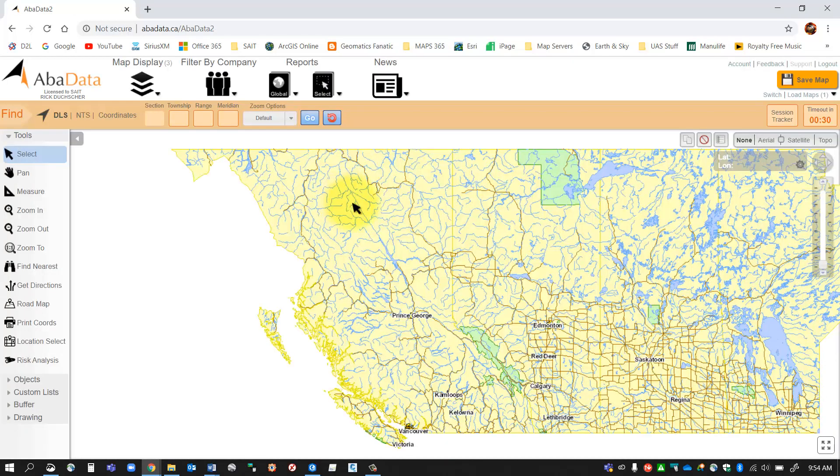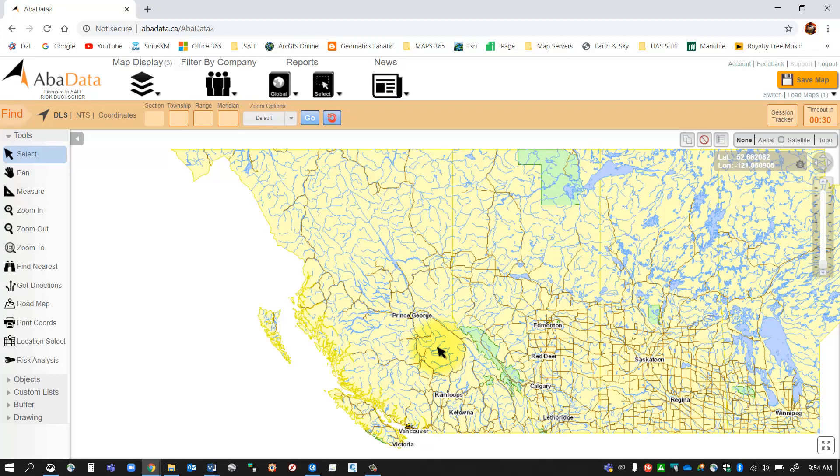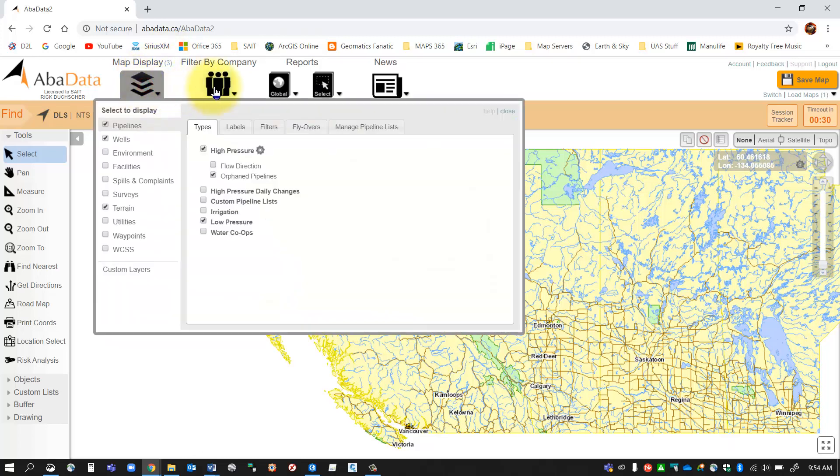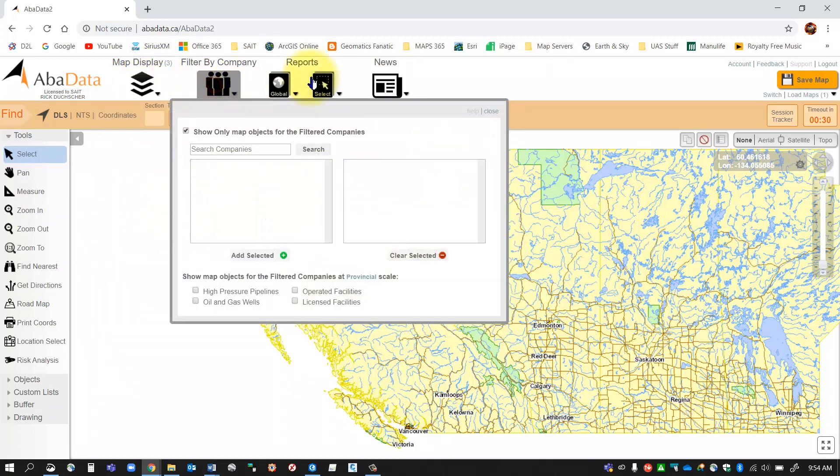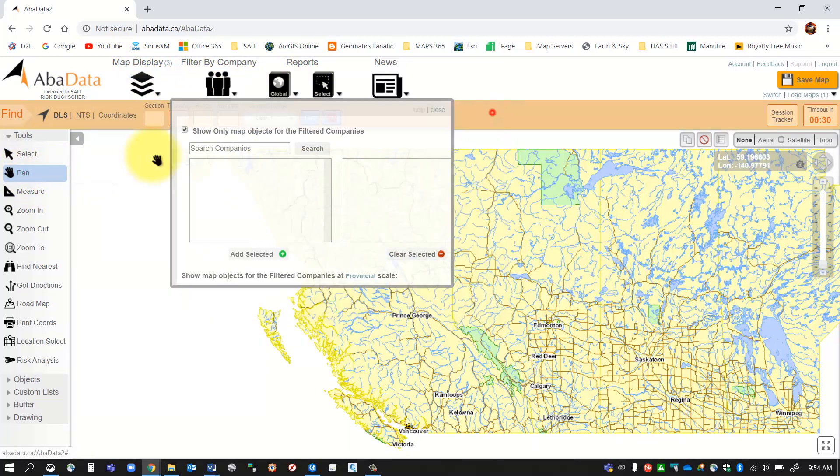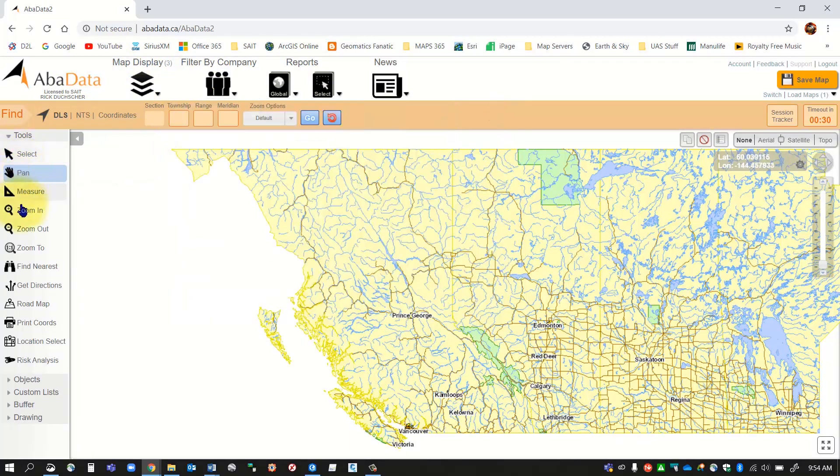Just to take you through some of the different components of this site: up at the top I've got some map display tools, filtering tools, reporting tools, etc. And on the side I've got all of my navigation tools here that you can see.